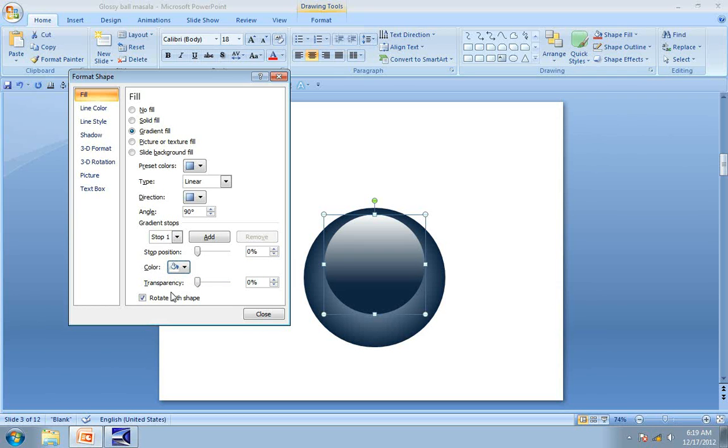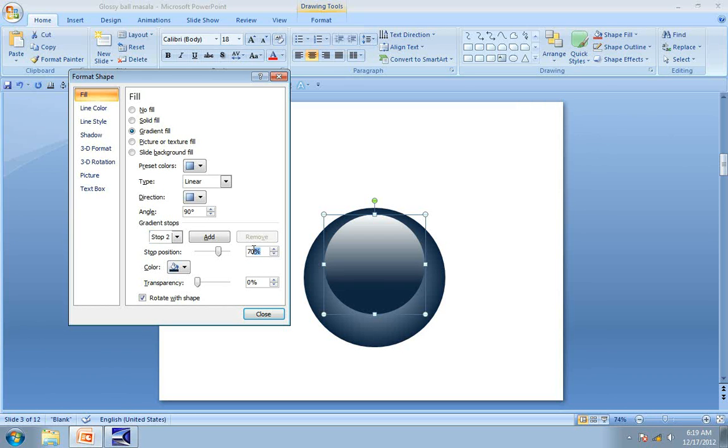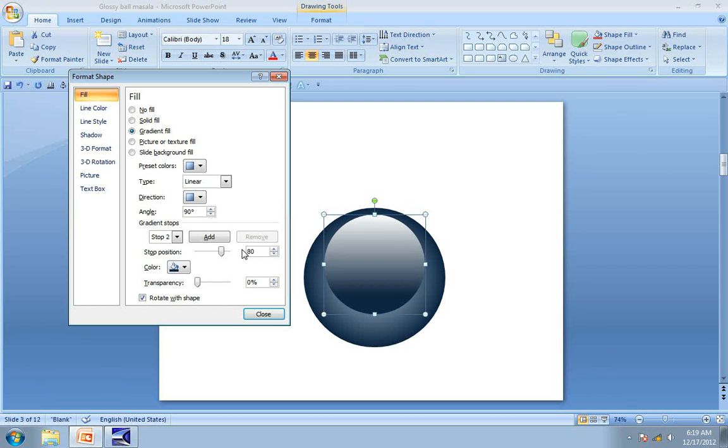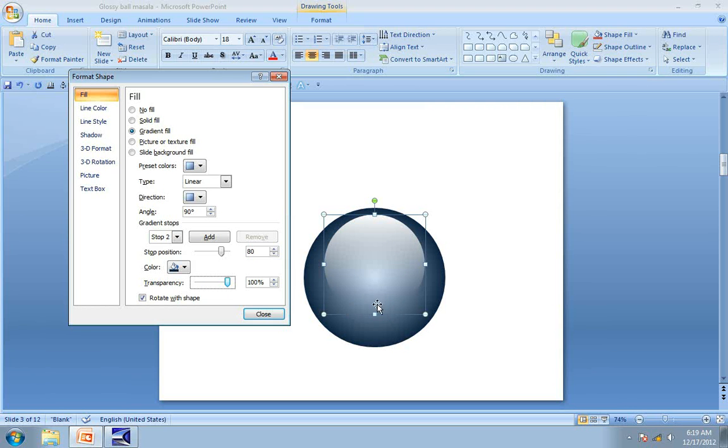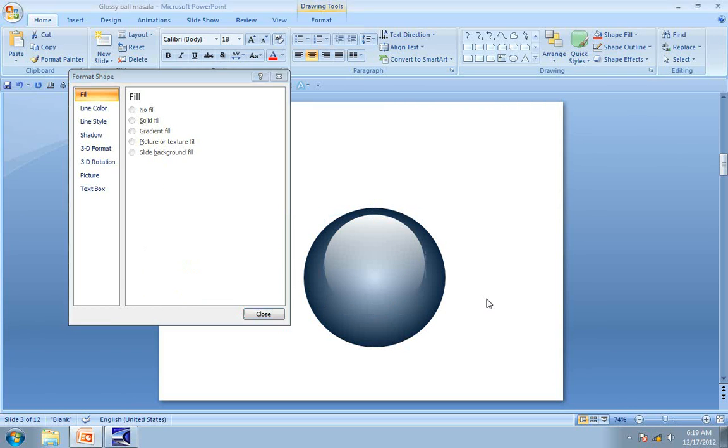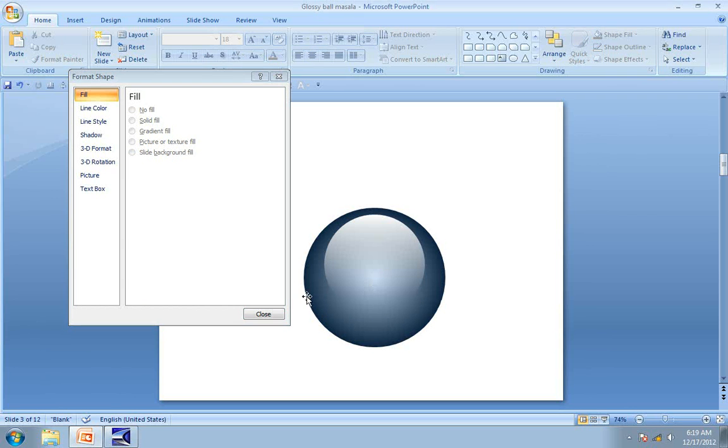The next step is to go to Stop 2. This time we don't want the Stop position to be around 70%. We will increase it to say 80%. We are going to increase the Transparency to 100%. Now that is a beautiful Gloss.